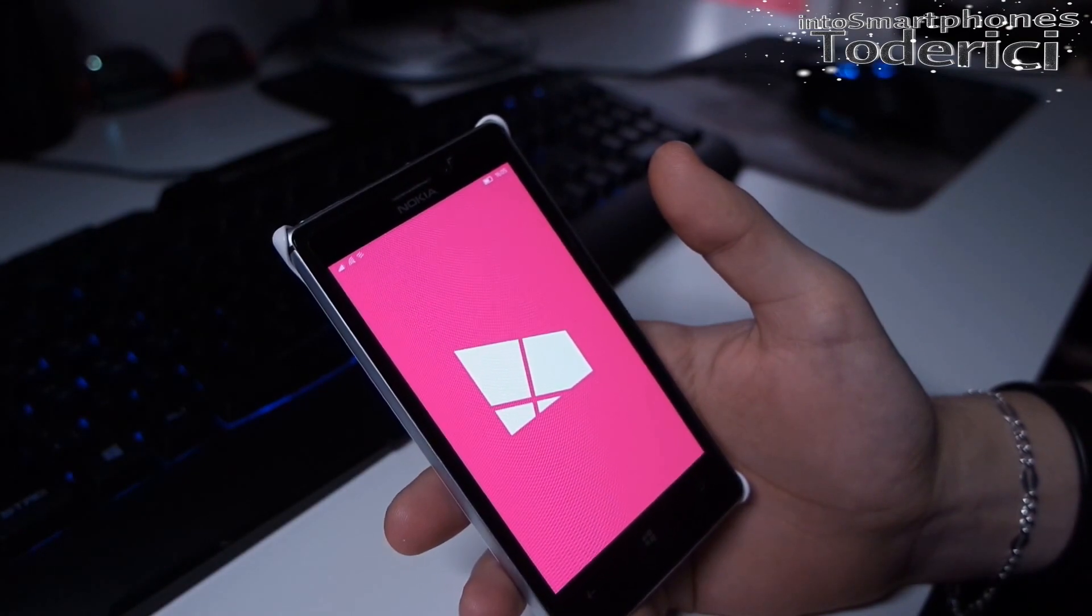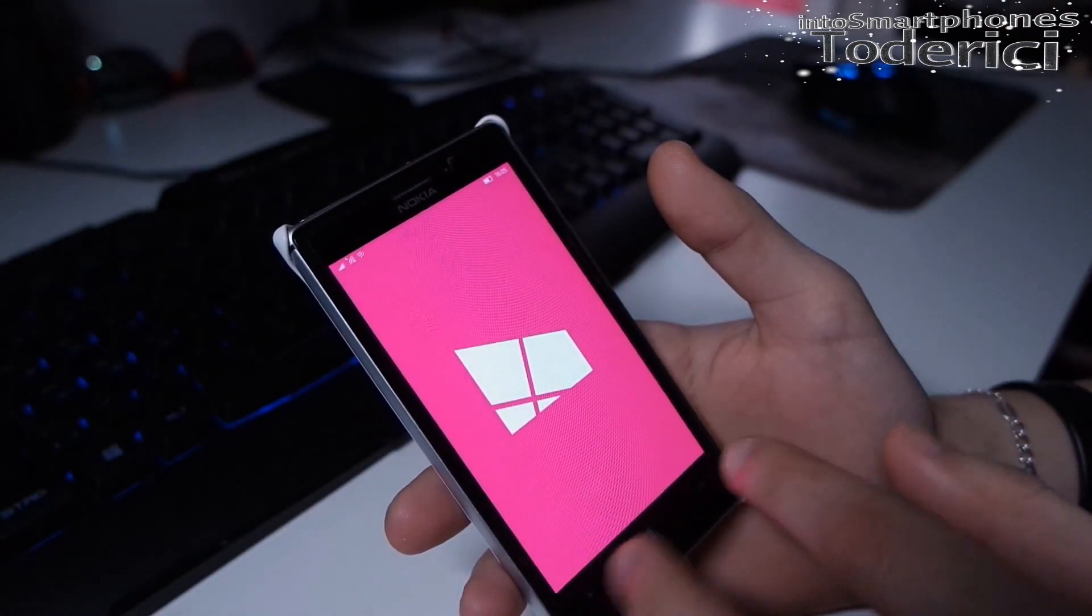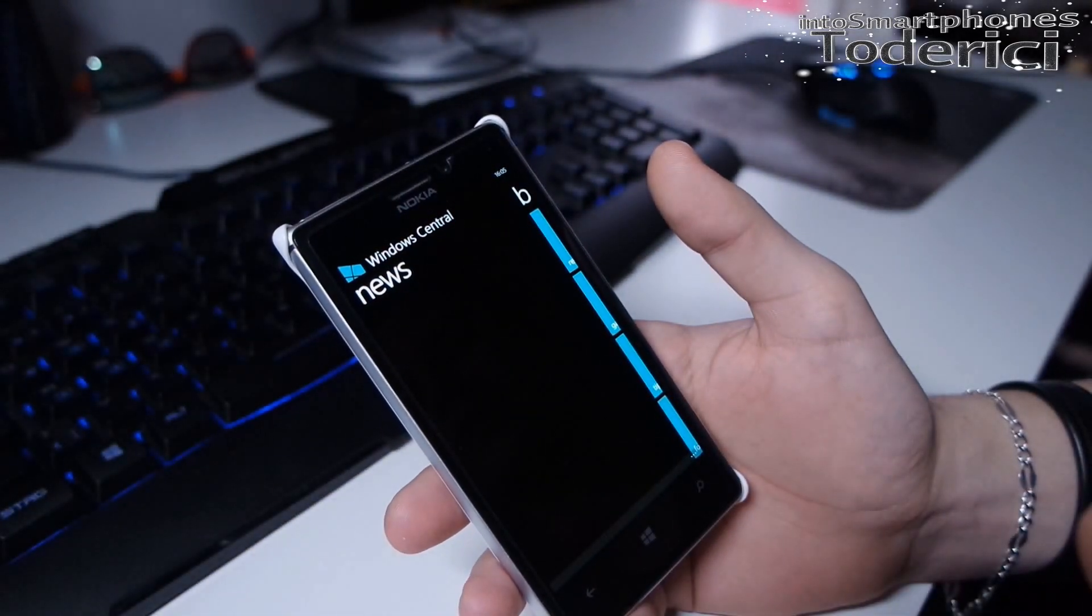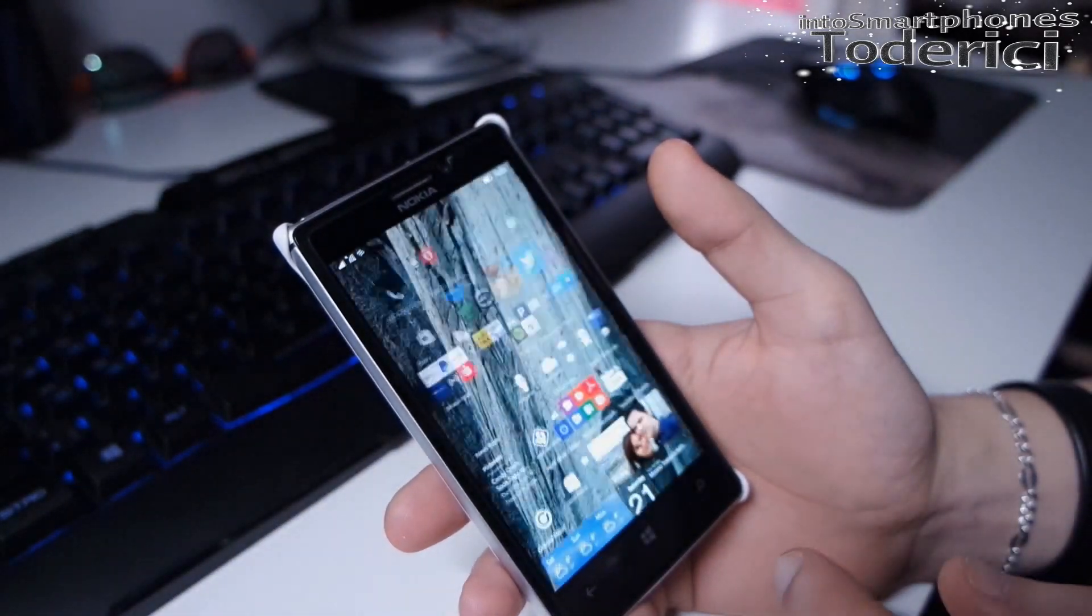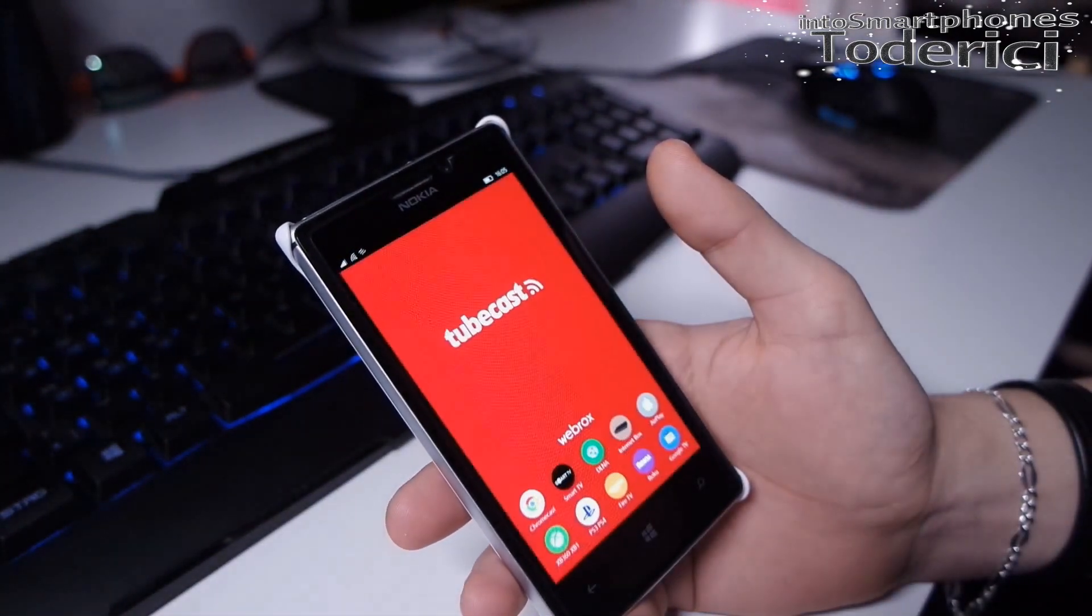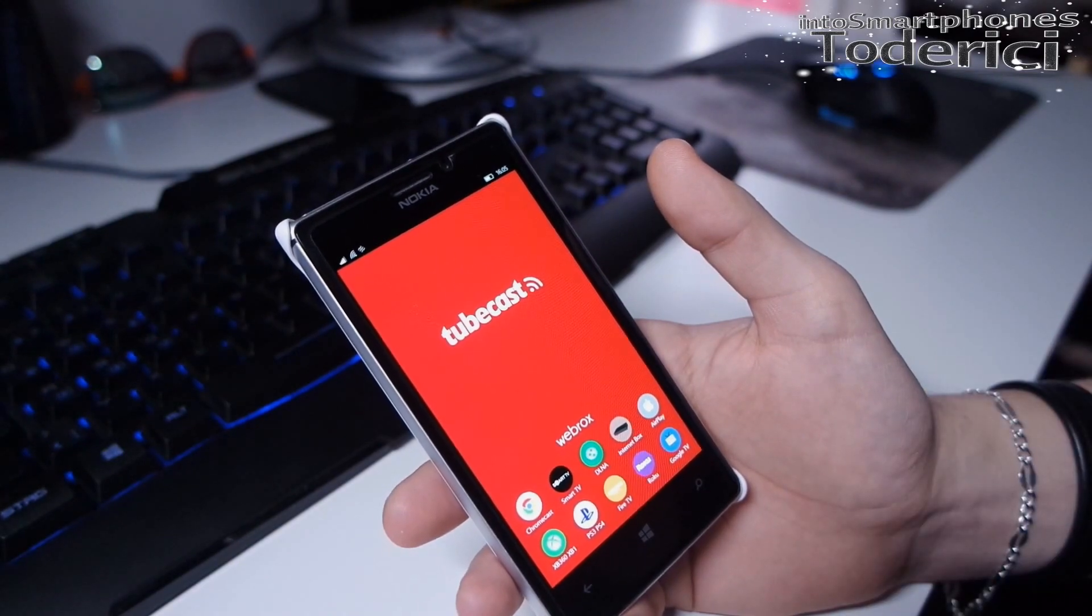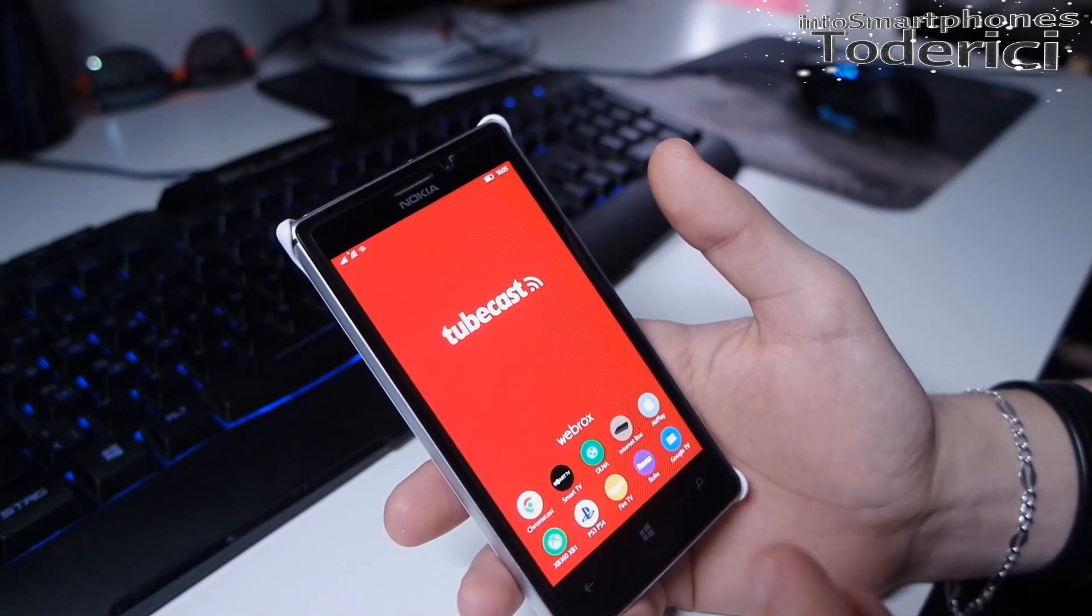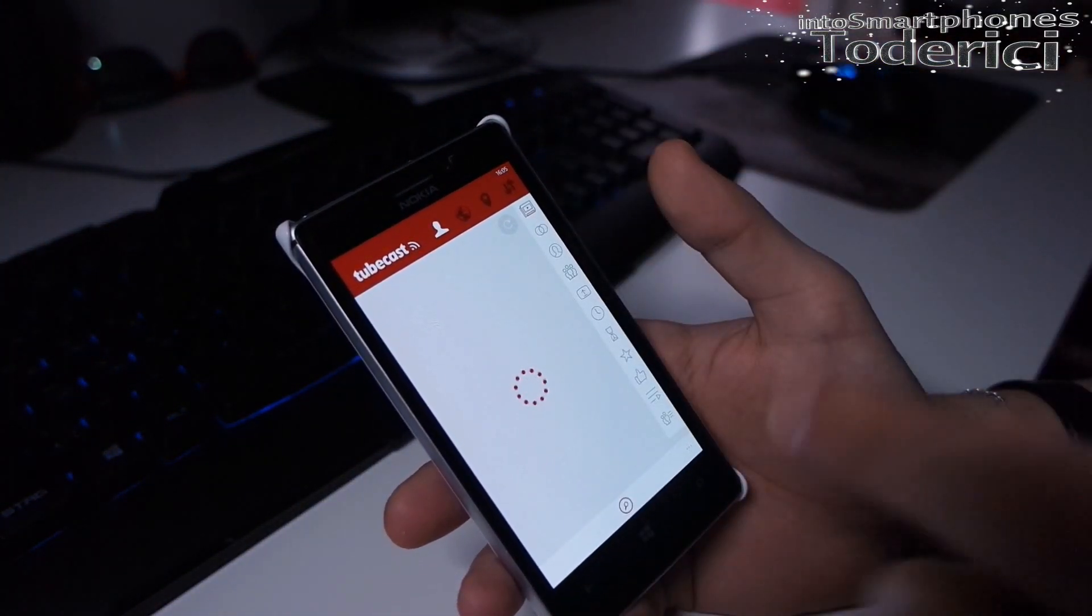I go many times on Windows Central but this app is a little old, so as you can see it loads a bit too much because Windows Central didn't update this app for quite a long time. Let's open Tubecast, the application for YouTube.